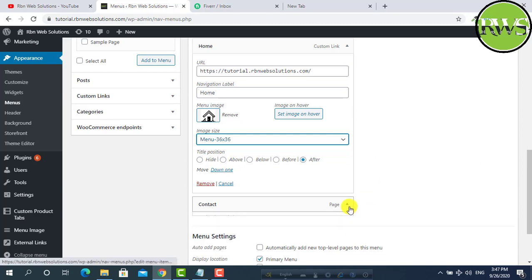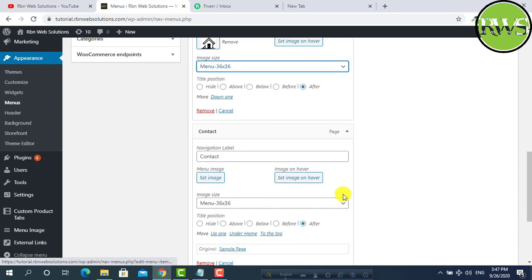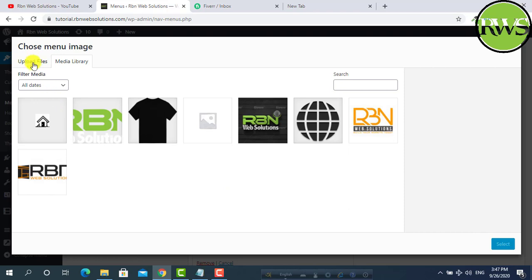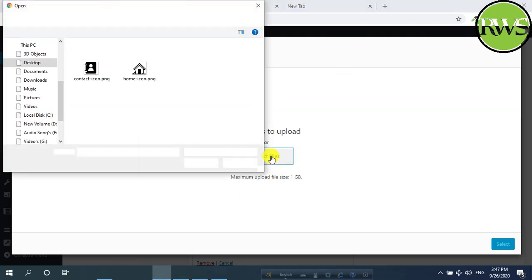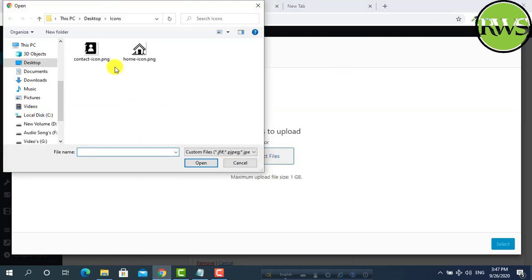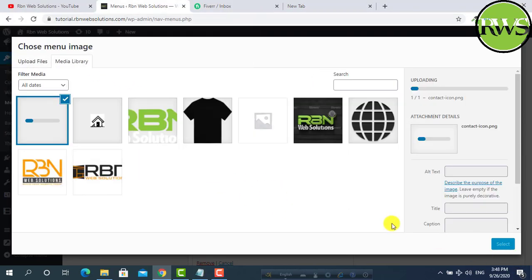And for contact, same process. Upload contact icon or image. Open.